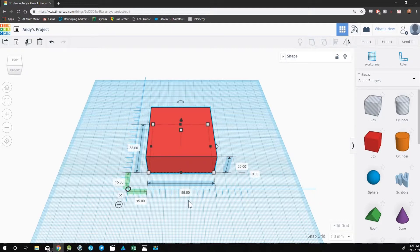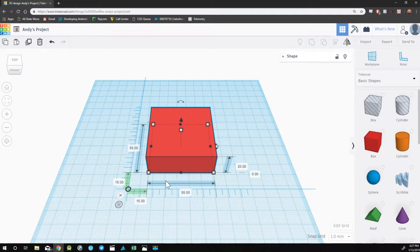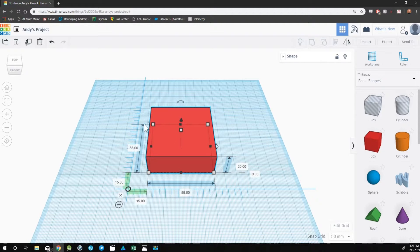So using the Ruler tool, I can see that the width of this object is 55 millimeters, the length is 55 millimeters, the height is 20.